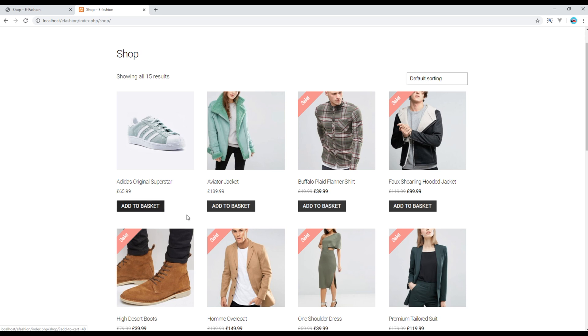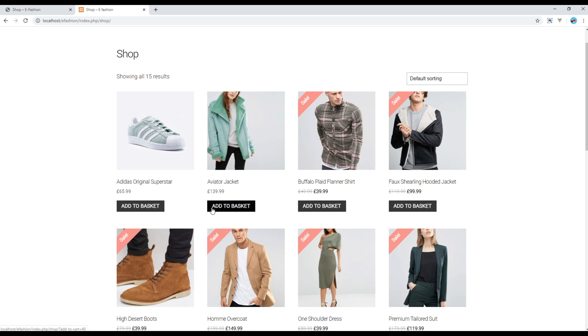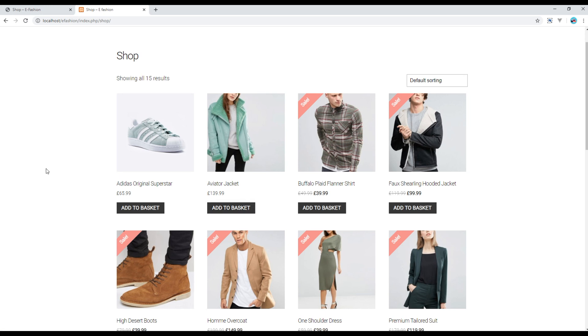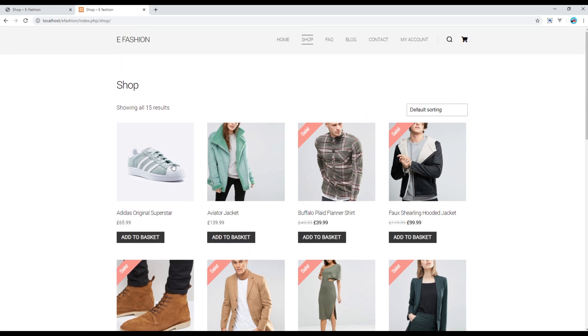If you are interested to add any of this item to your basket, you can simply do it by clicking on the button. If you are interested to read more about the product, you can click any of the products. I will click this product, for example.